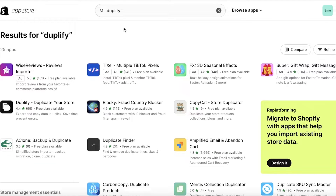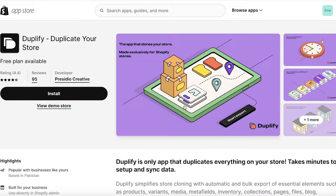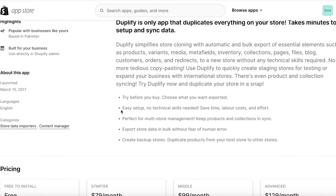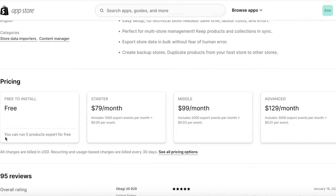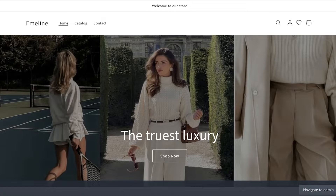Once you search for Duplify or 'duplicate,' you'll see the application called Duplify — Duplicate Your Store, by the developer Proceedo Creative. Click Install. They have a free plan available — you can run five product exports for free. Their starter version starts at $79 per month, which includes 1,000 export events per month, and after that it's $0.05 per event.